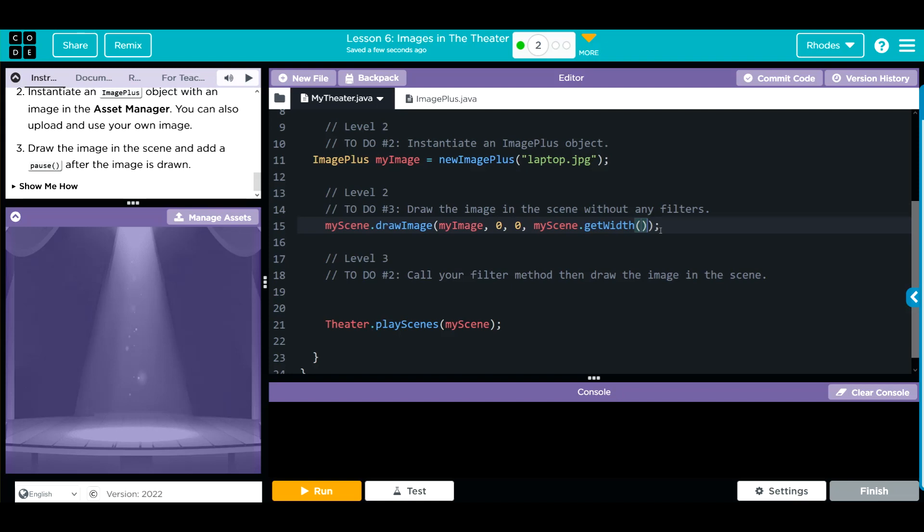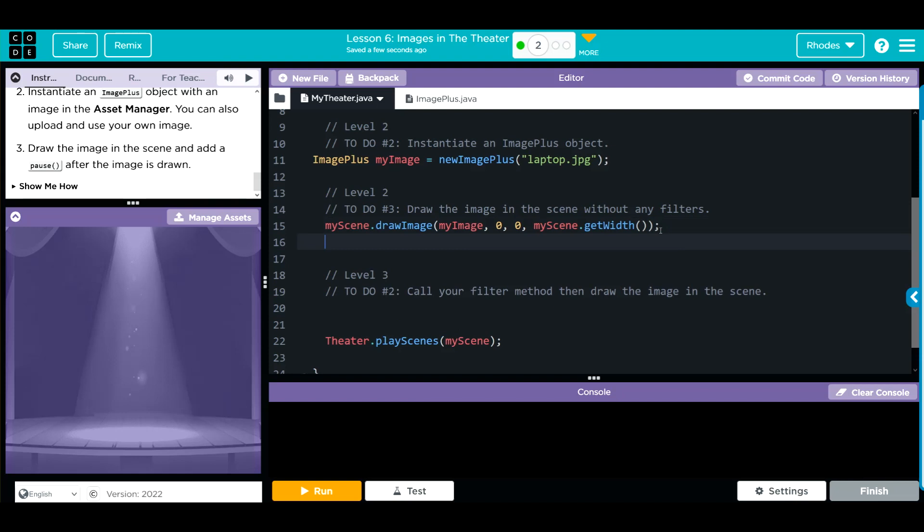Next we have to pause our image for a half a second. So we're going to go myScene.pause and let's do a second. I think half a second is a little too quick.